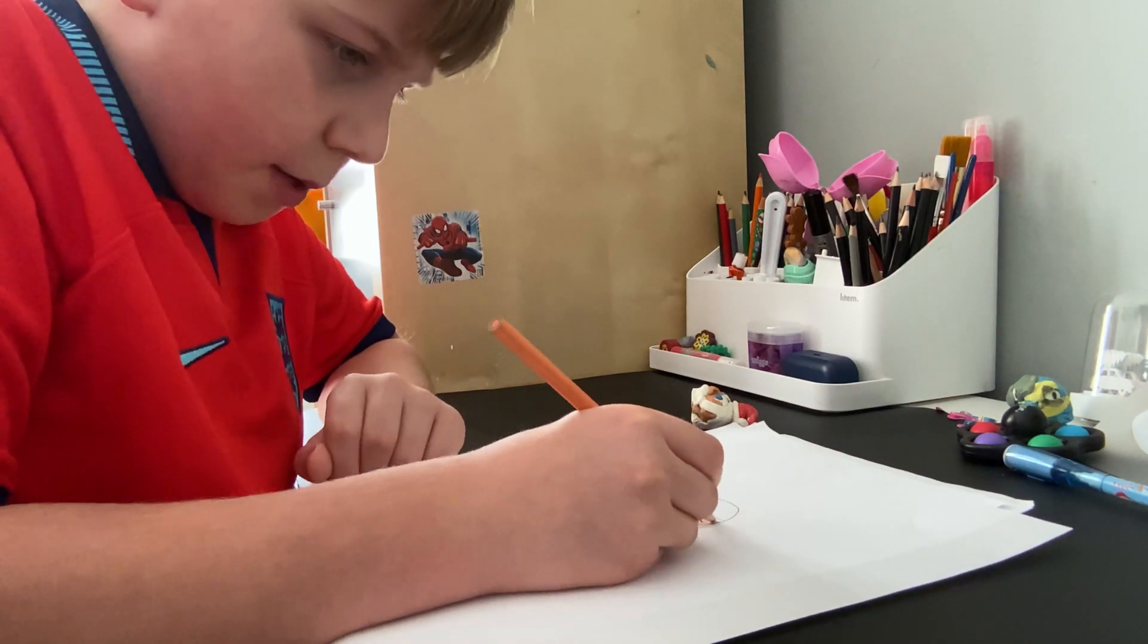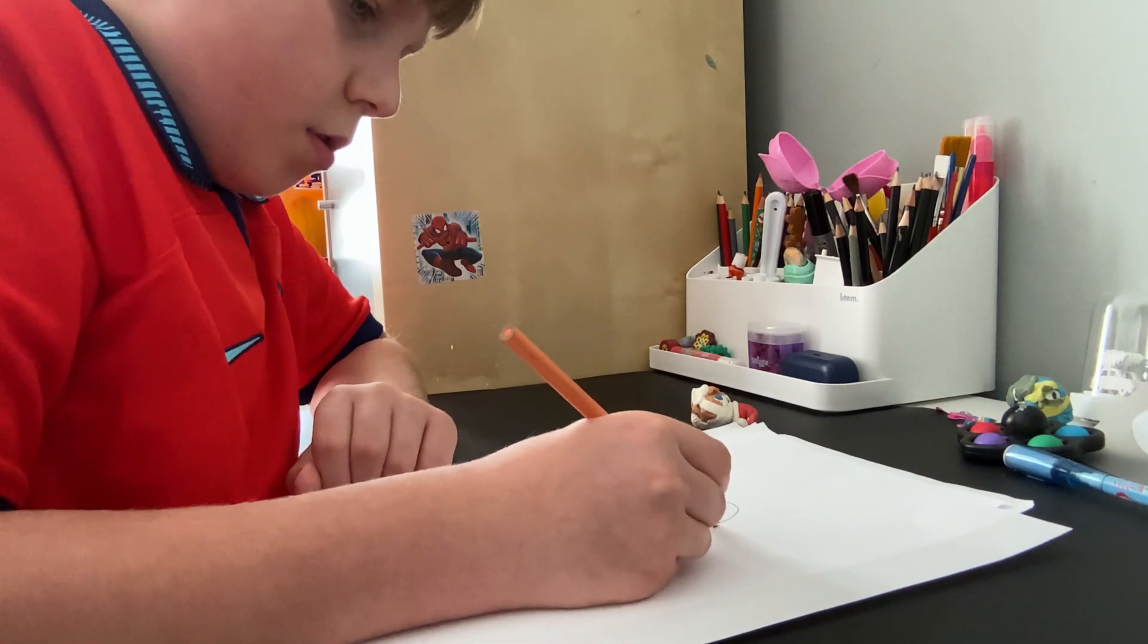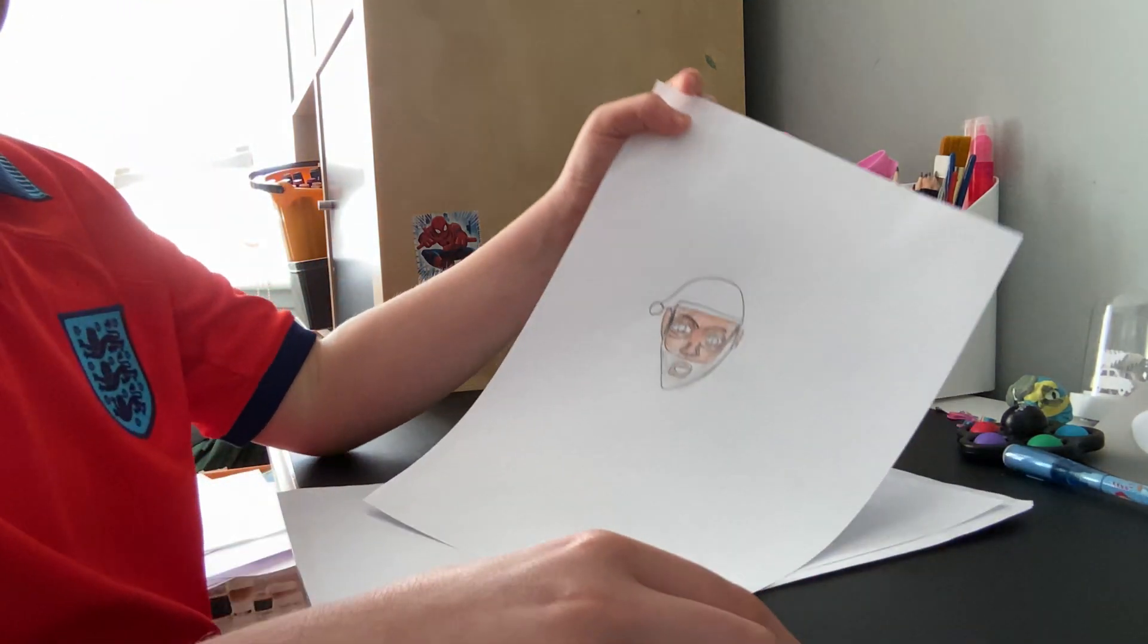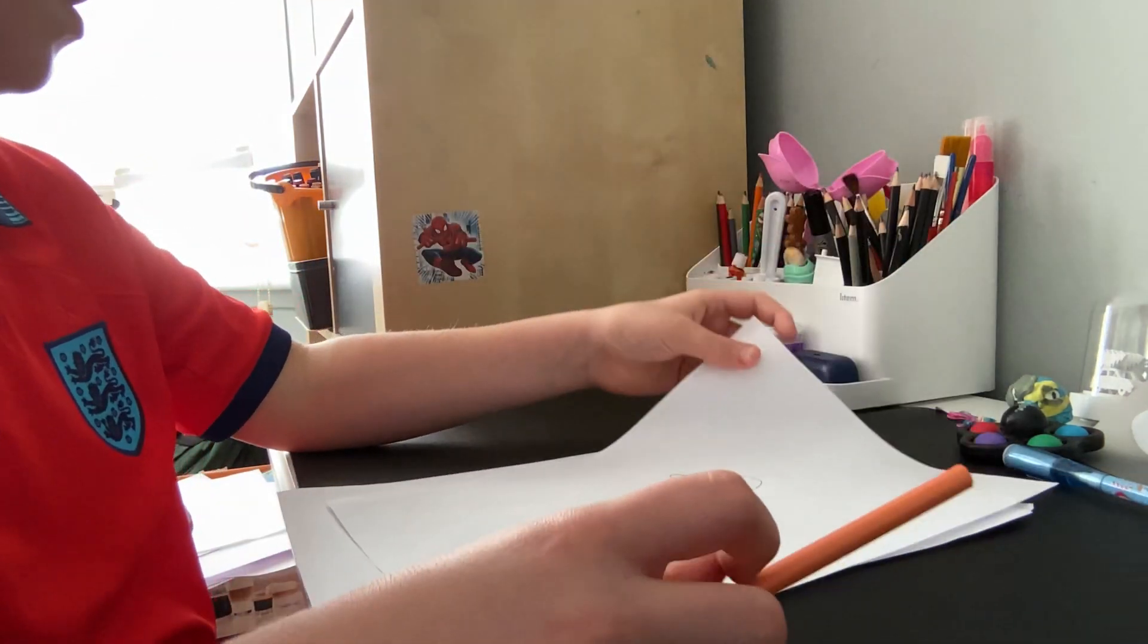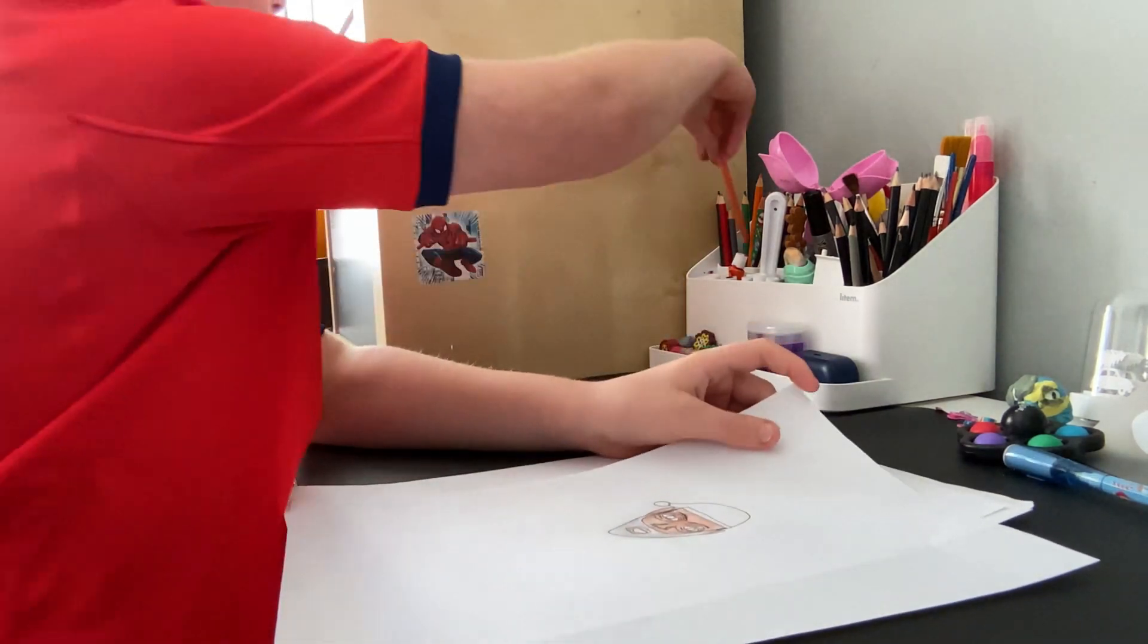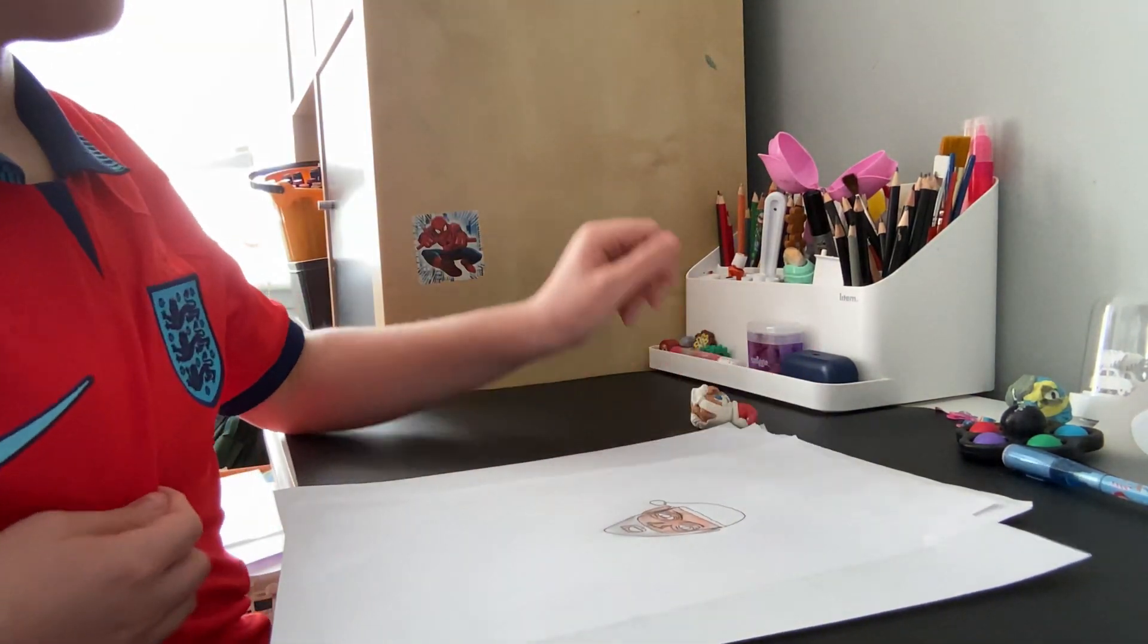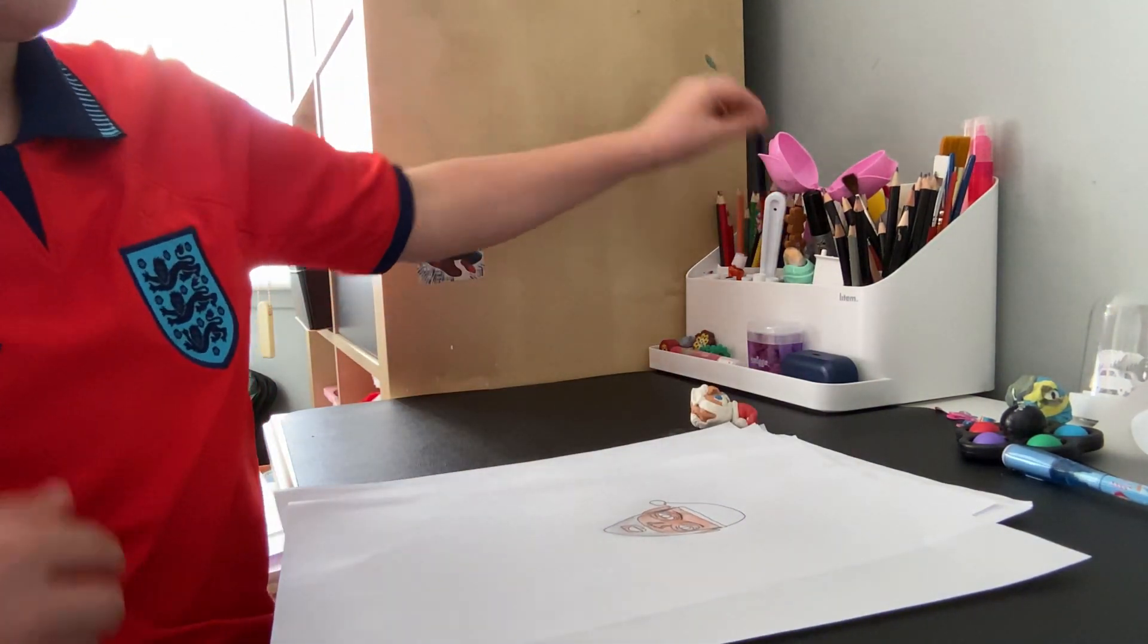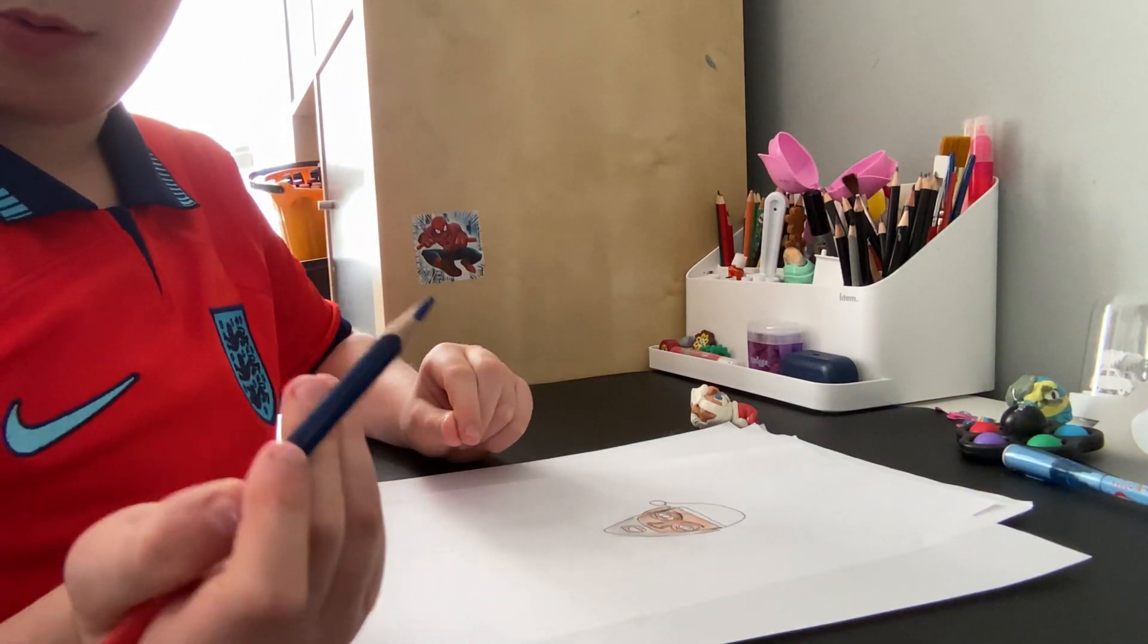I'm going to color the whole thing. Okay, now the eyes. He has blue eyes, so he has blue.